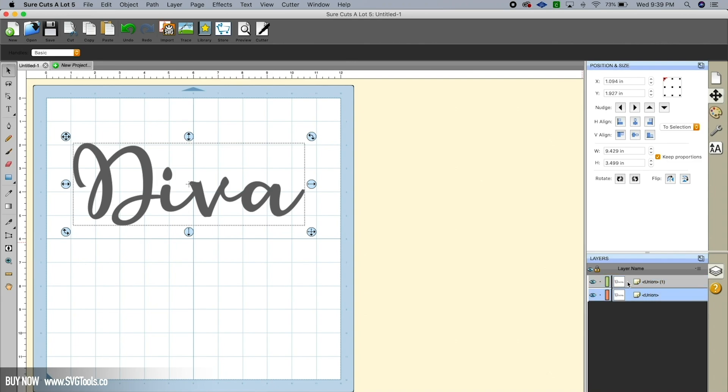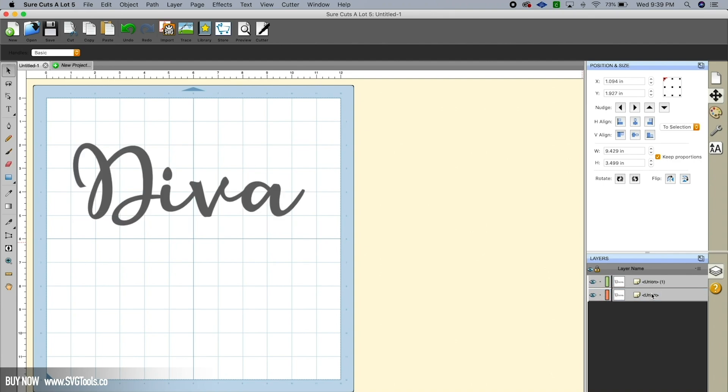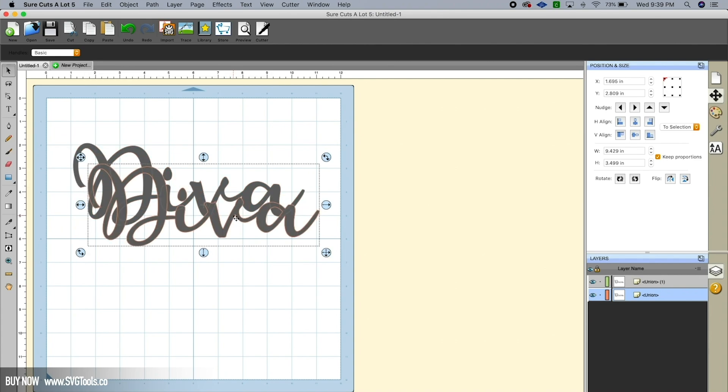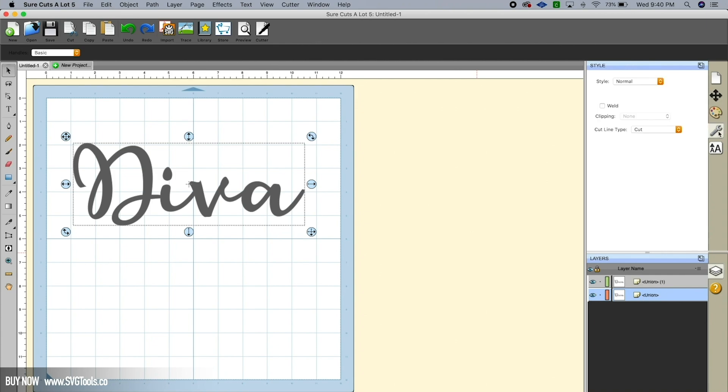Now because it's on top of itself, it's not very easy to see it. That's where our layers come into play. You'll notice that under layers we have the word Diva twice. Okay, and I can show you here—I'm going to move one just to illustrate this and I'm going to put it right back. You can see that it's there twice except they're right on top of each other. So now what we're going to do is we're going to select the bottom layer here.